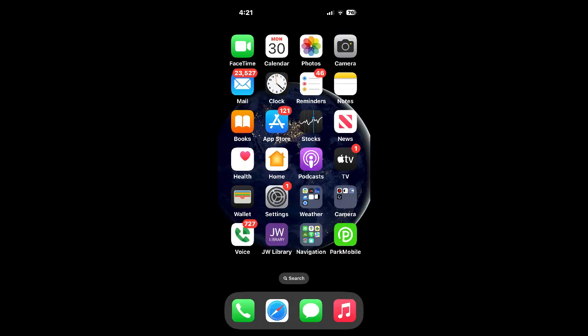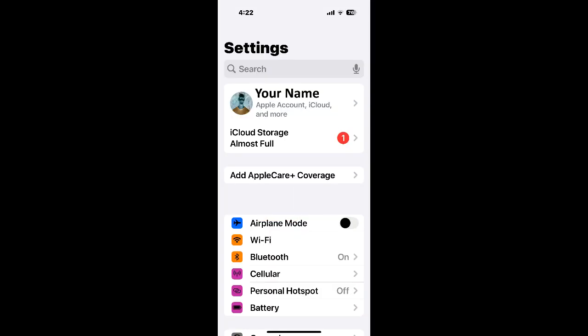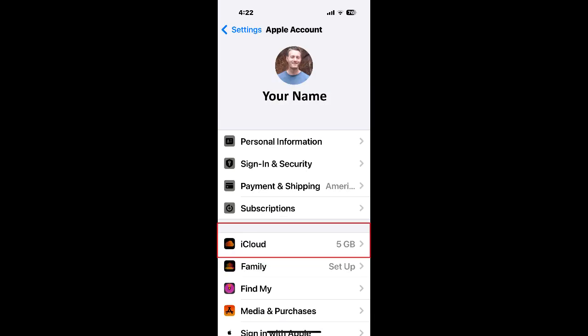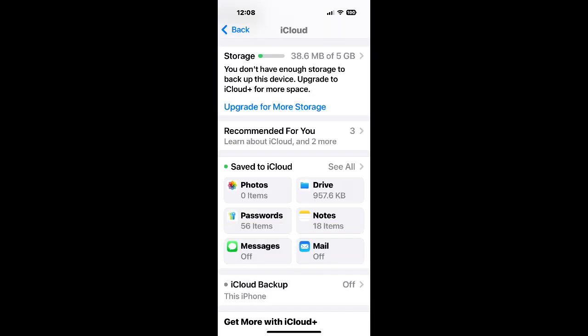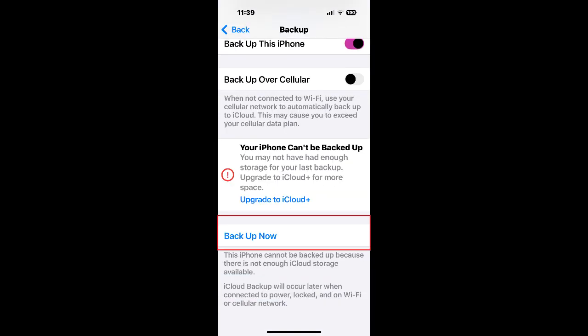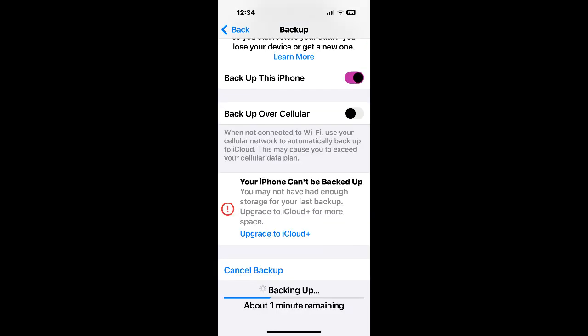Tap on settings, your name, iCloud, iCloud backup, backup now. It might say one minute remaining, but that time will keep increasing to three minutes and then five minutes. It might take a while to backup so you should probably plug your phone into power.